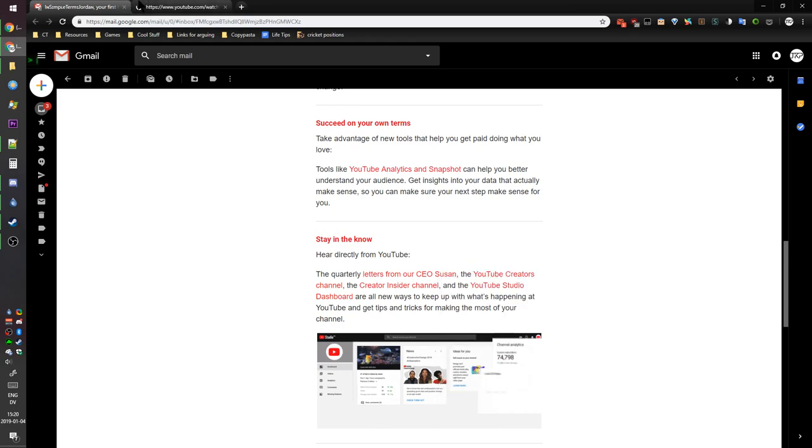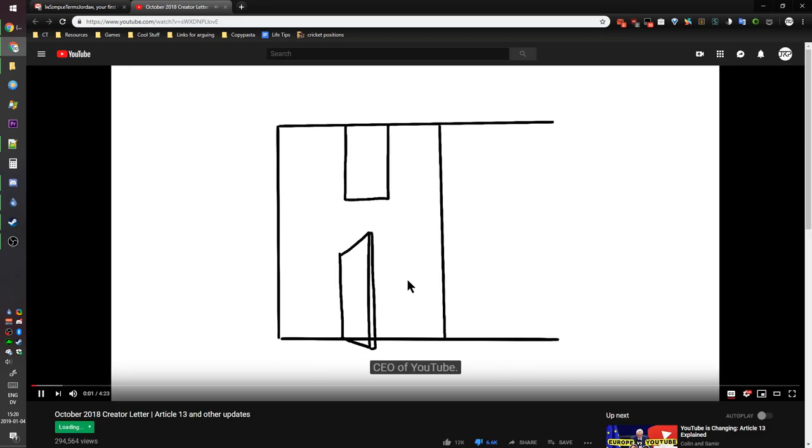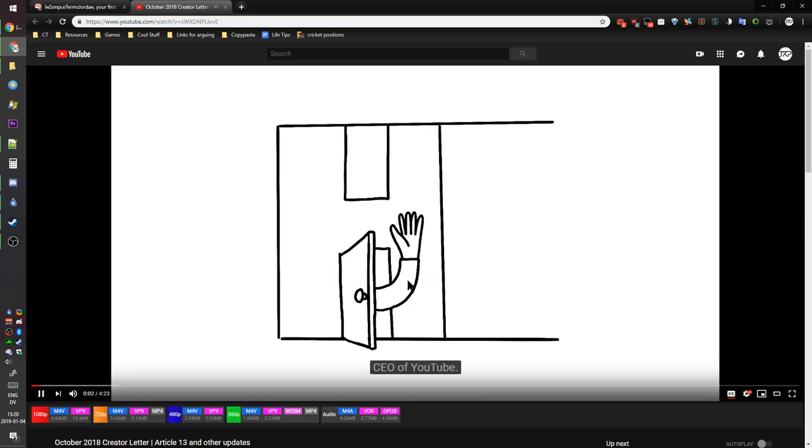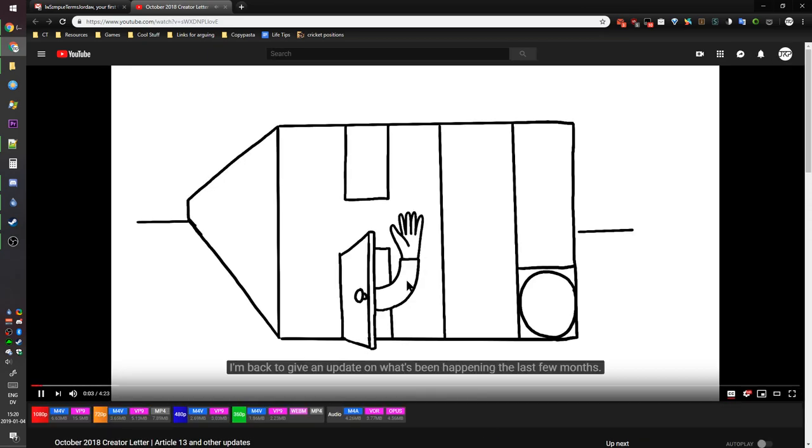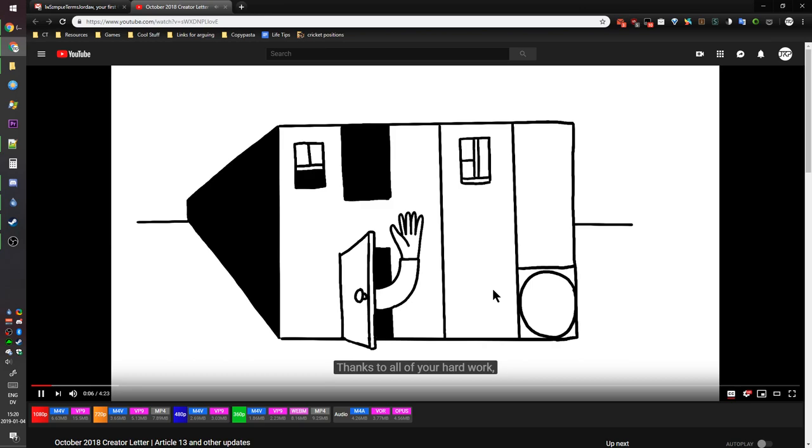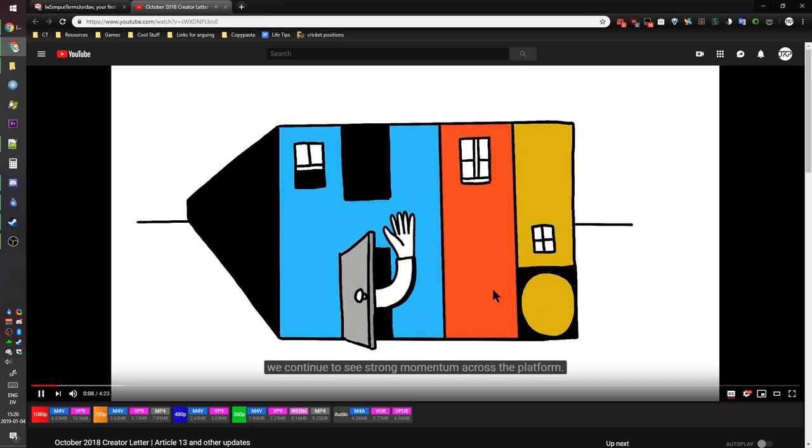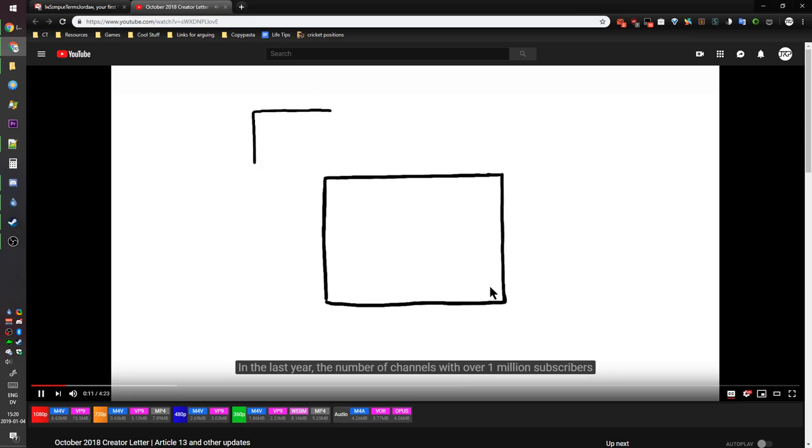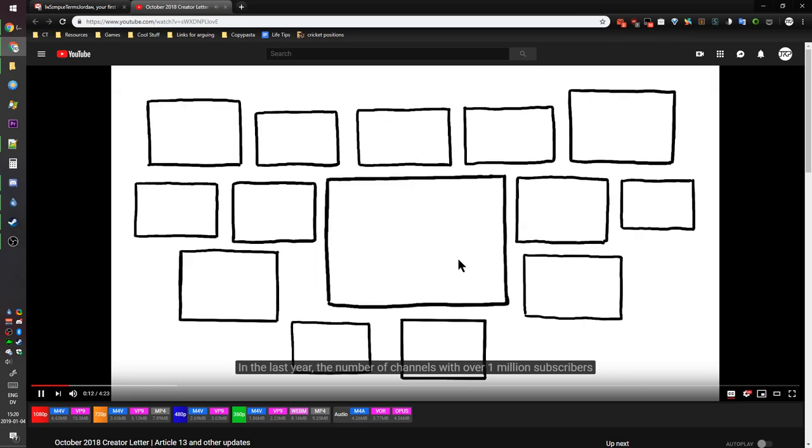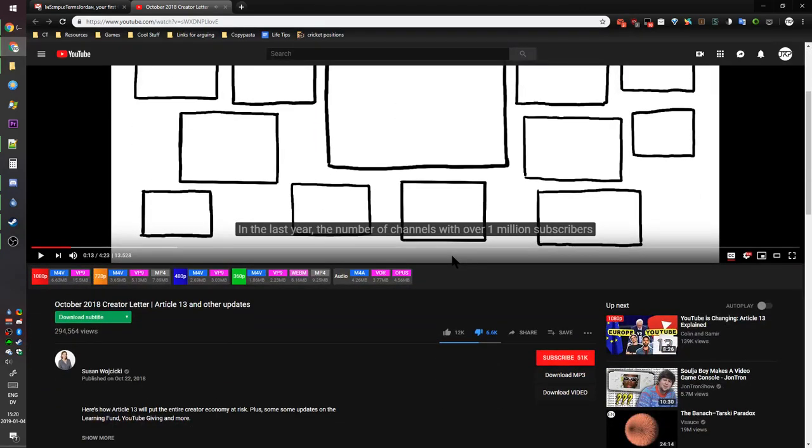Let's see what these are. Hi everyone, this is Susan Wojcicki, CEO of YouTube. I'm back to give an update on what's been happening the last few months. Thanks to all of your hard work, we continue to see strong momentum across the platform. In the last year, the number of channels - it's the one where they complain about Article 13.